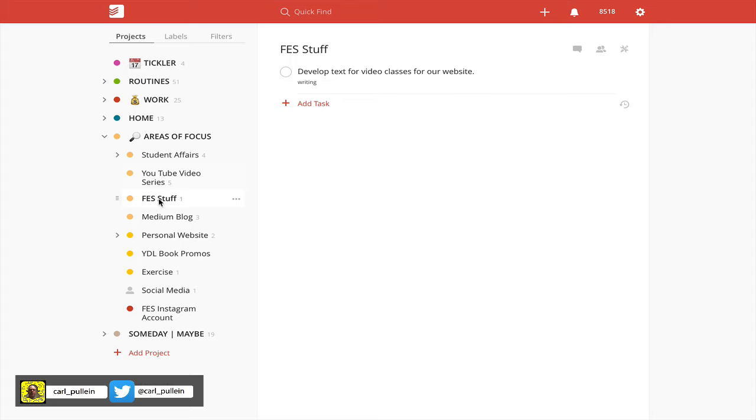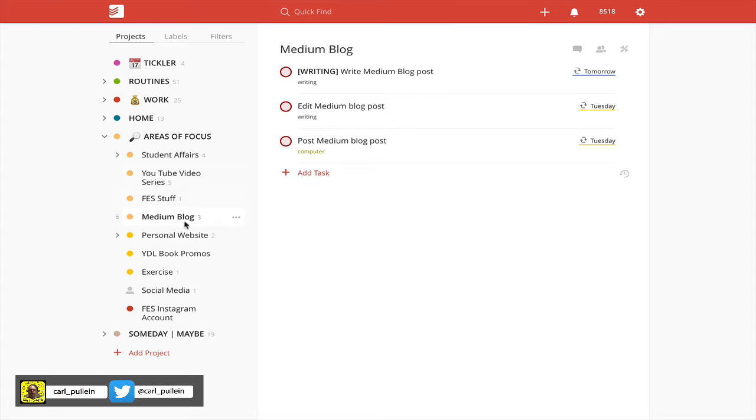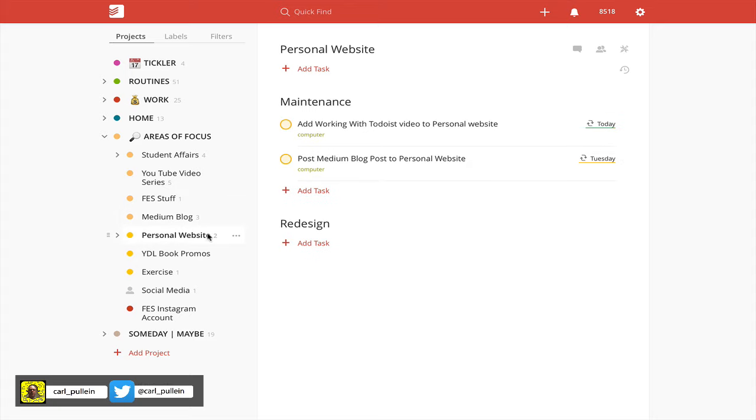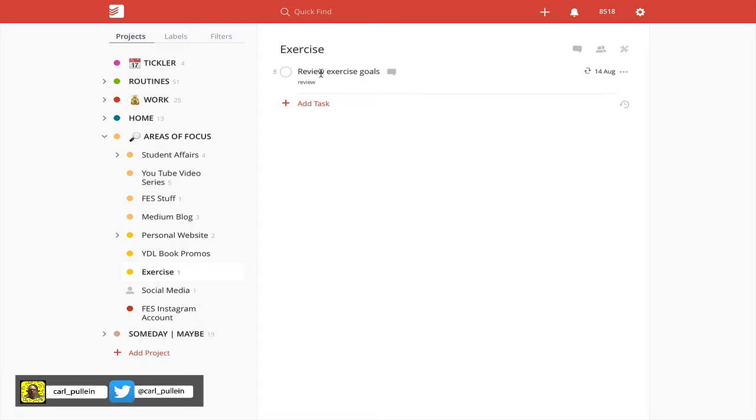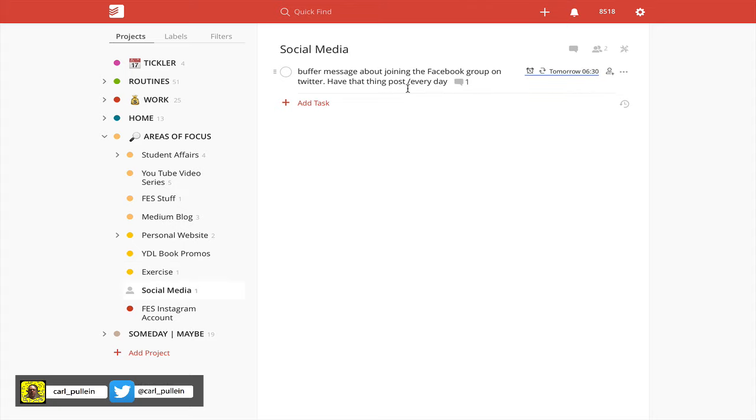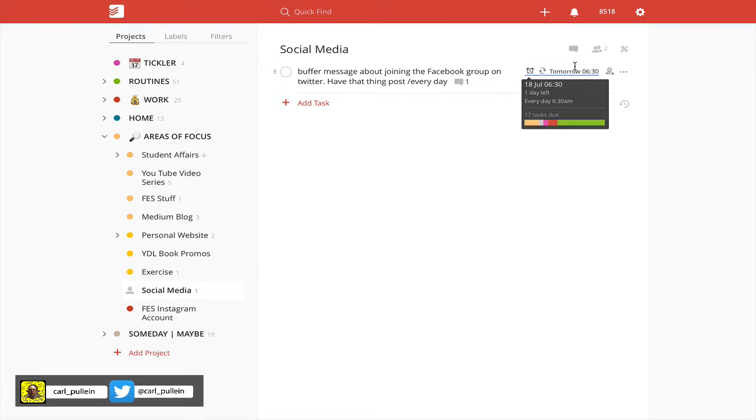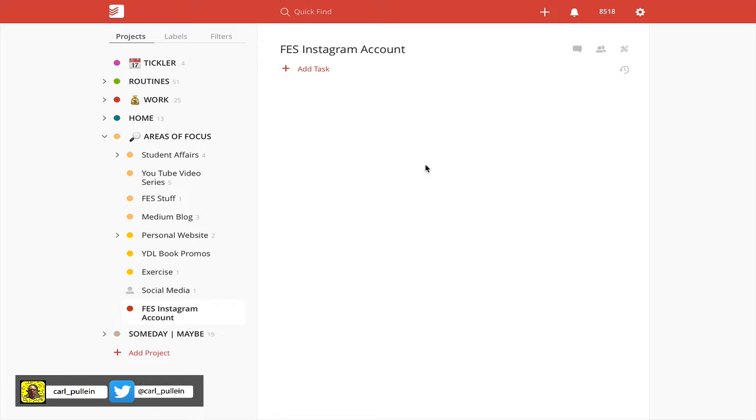FES stuff is related to the company. Medium blog post—I have a workflow if you like. Write the Medium blog post, edit, and then post. Personal website is just for maintenance for my actual website. Book promotions for the book that I wrote last year. Exercise, because I enjoy running and doing a few weights. Social media—this one is for the Productivity in Tech Facebook page. Just remind people to join the group and we have a set time for that. My FES Instagram account—FES is my company—we started an FES Instagram account and I need to start populating some actions in there.